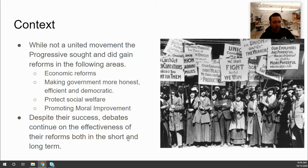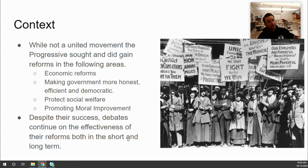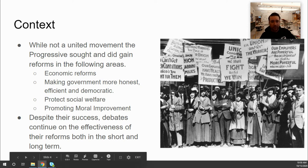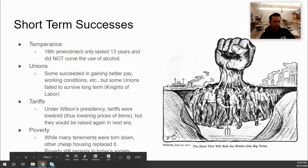Despite the successes, there are also debates about how effective these reforms were and how much they influenced the world we live in today. This is the information I'm going to give you to evaluate so that you can effectively answer the questions on the Standard 2.4 quiz.